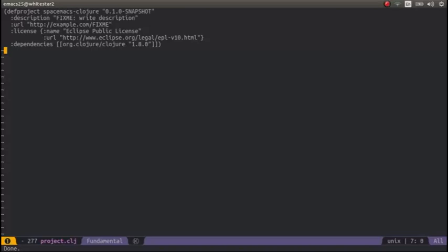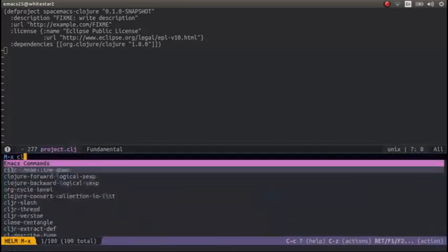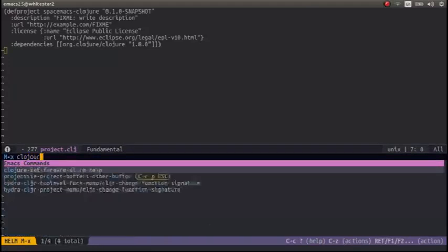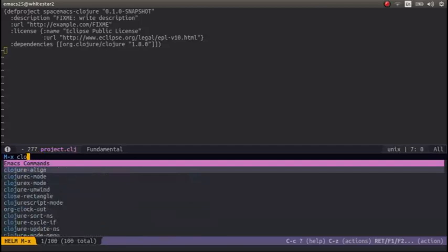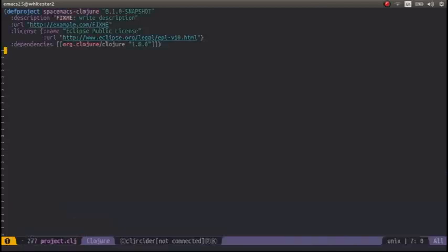So now we could basically just type in Clojure. Oops, I can't spell Clojure mode. And we're in Clojure.